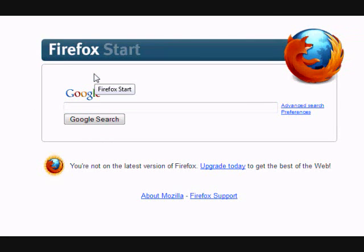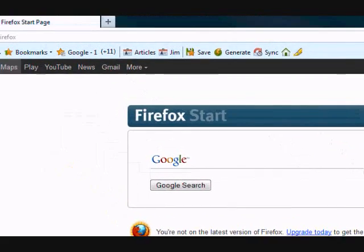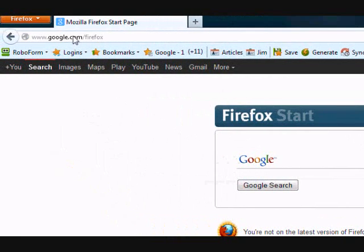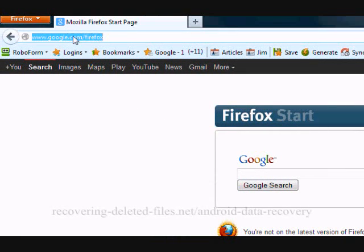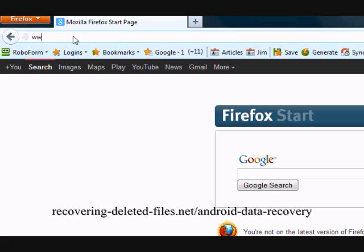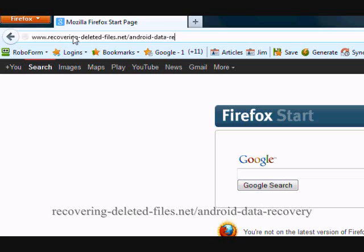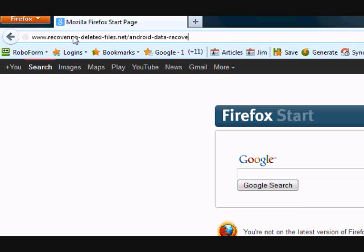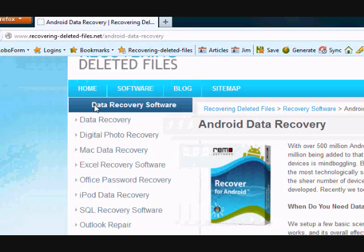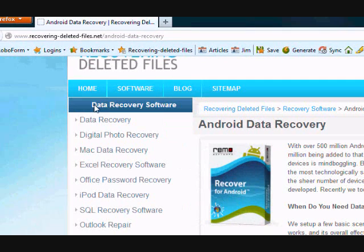So what we need to do first is click the link in the description box that you see below. This is going to take you to the website www.recovering-deleted-files.net. And here is the website.